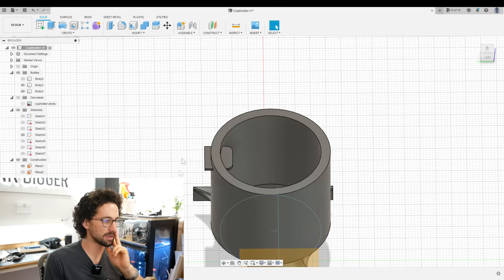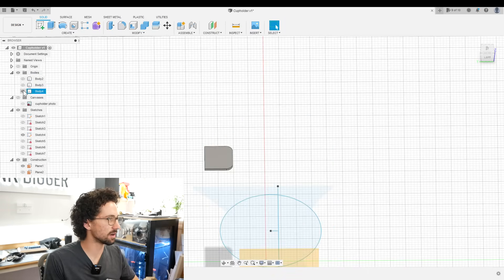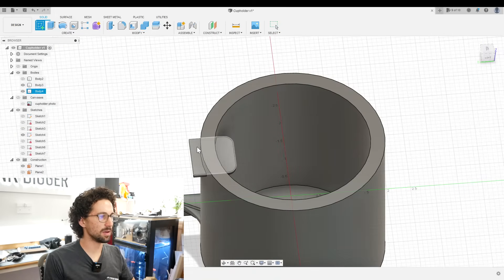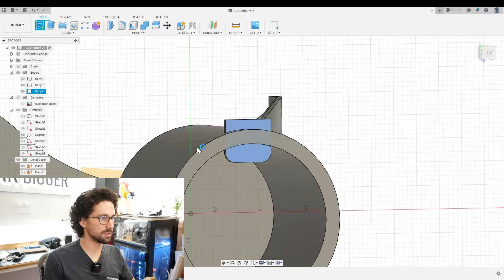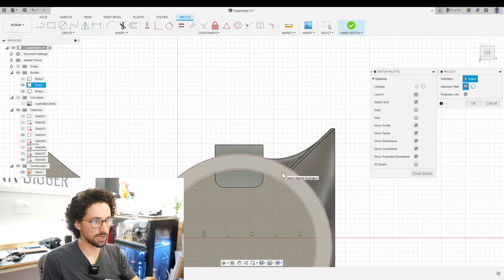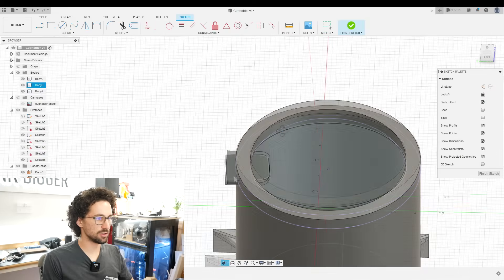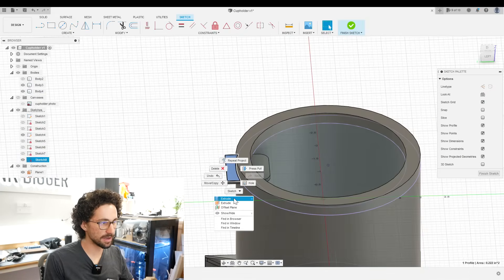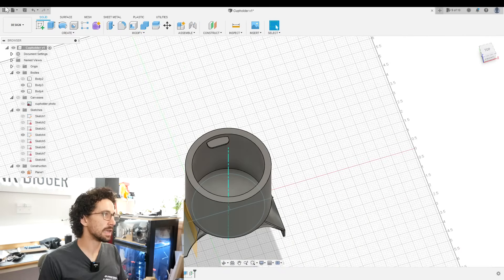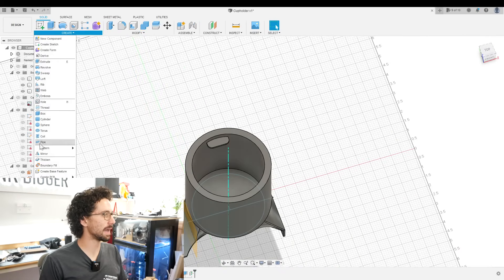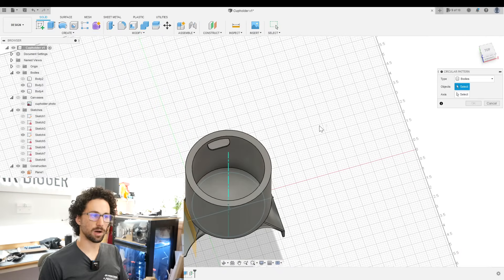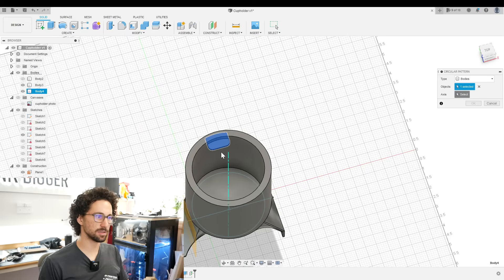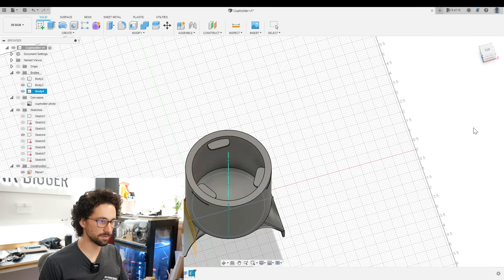I want to fillet these front two edges, 0.2 inches. And then if we turn off this body, I want to extend this so it goes all the way into our cup holder. We'll do a combined target body will be our cup holder tool body will be our flap, keep tool. And now we have a cutout in our cup holder. If I turn this off, you can see it. And then we can create a new sketch on here, project our ring, and then just extrude away this extra bit. Perfect. Now I'll go and create a circular pattern, bodies being these, axis being the center. And I think three of these will be perfect.